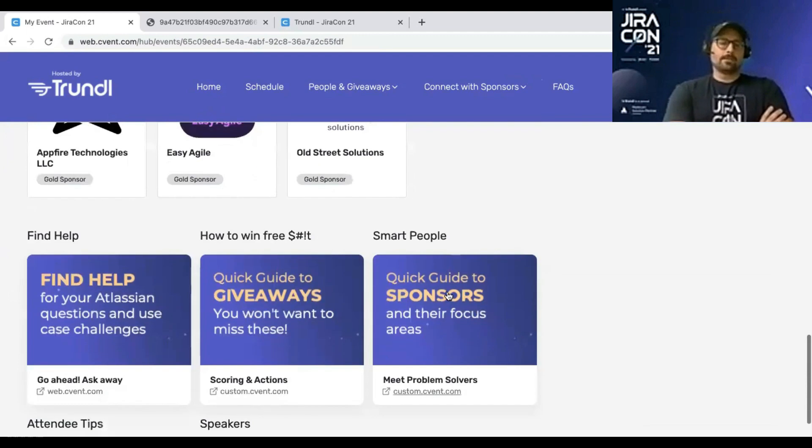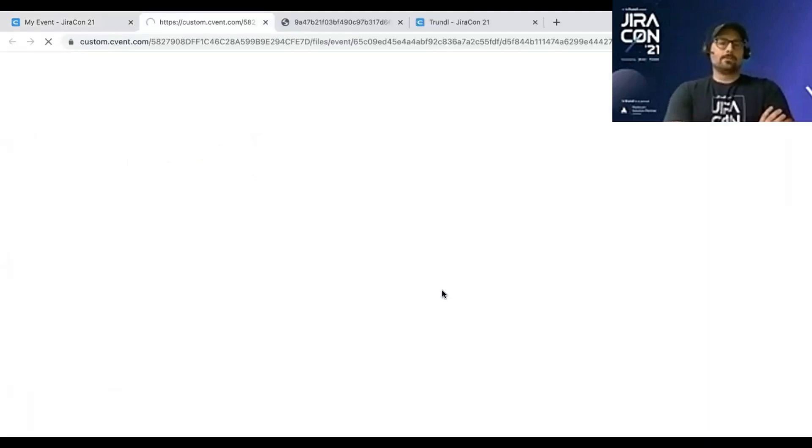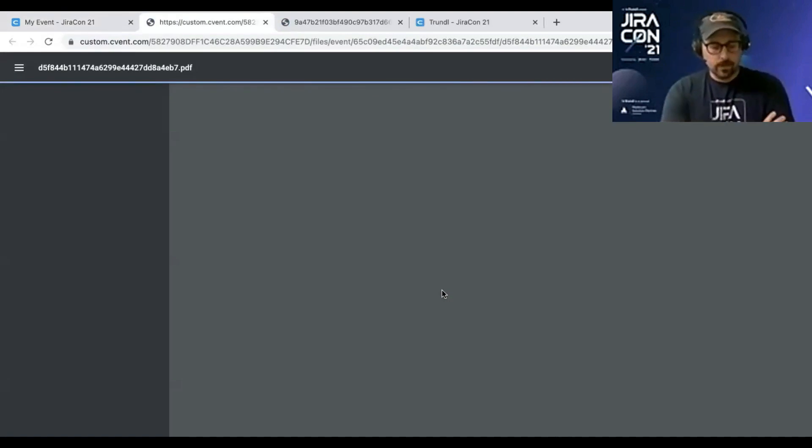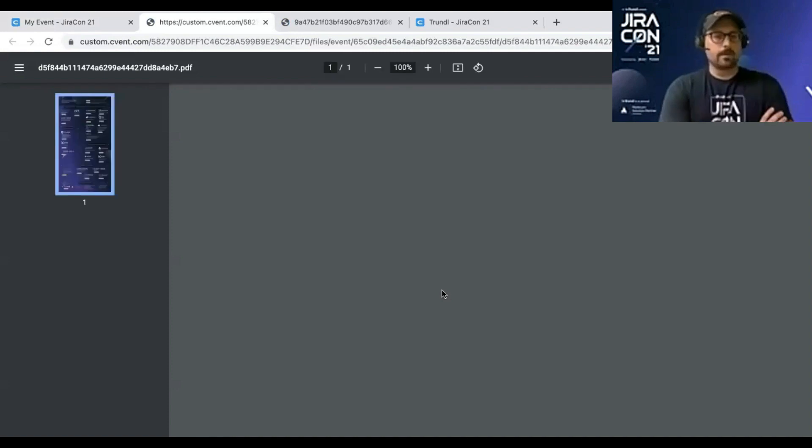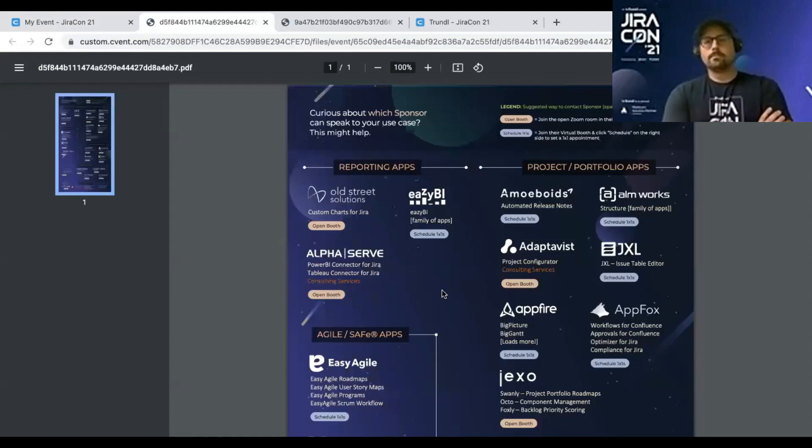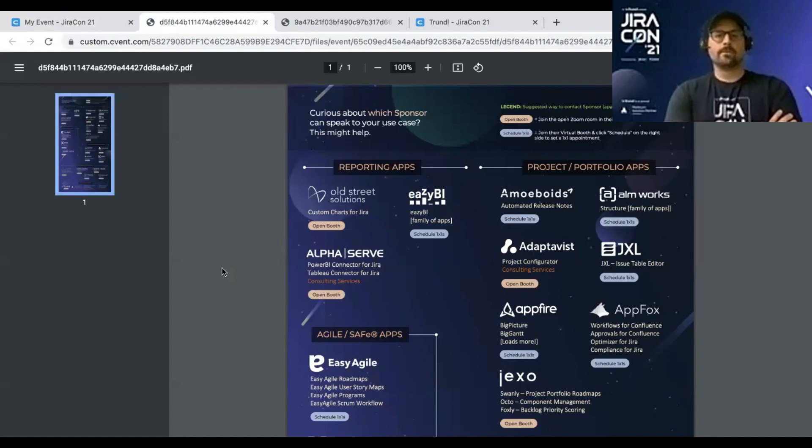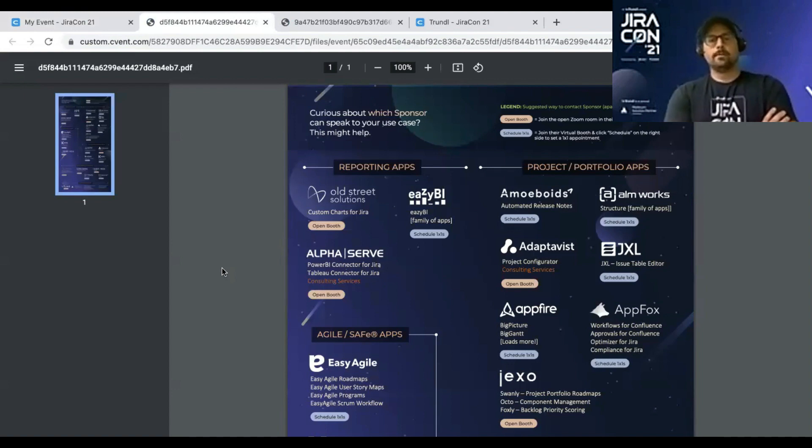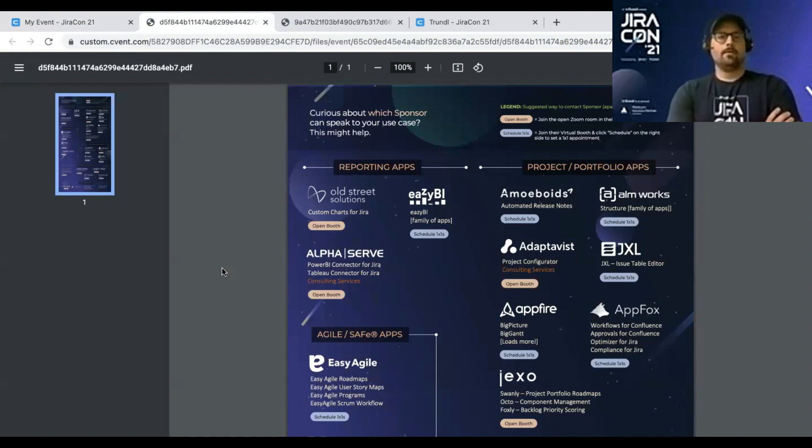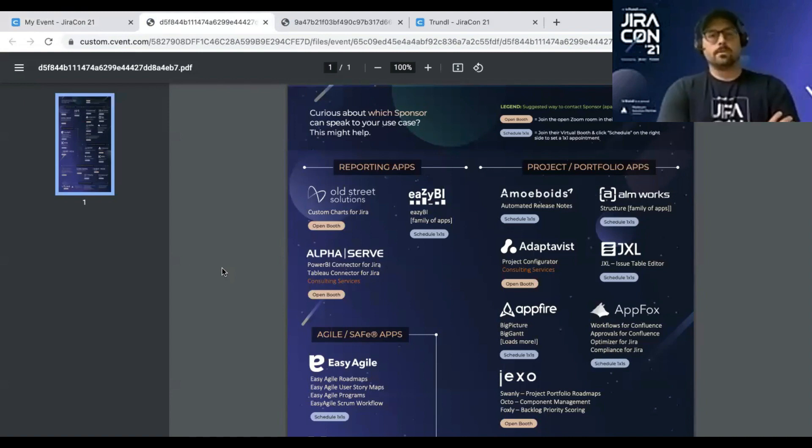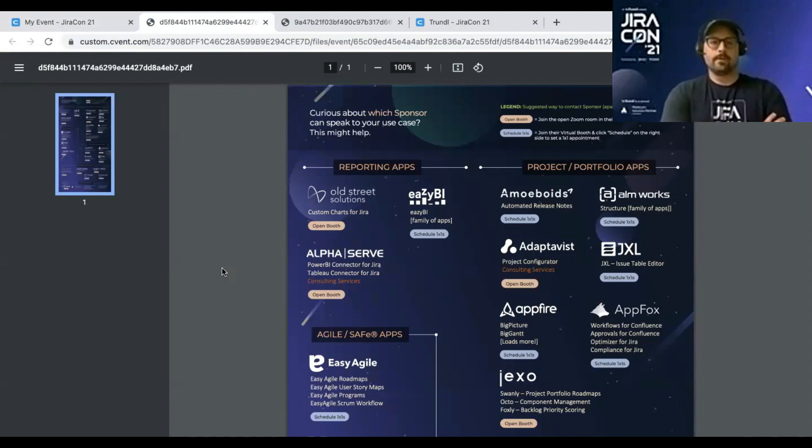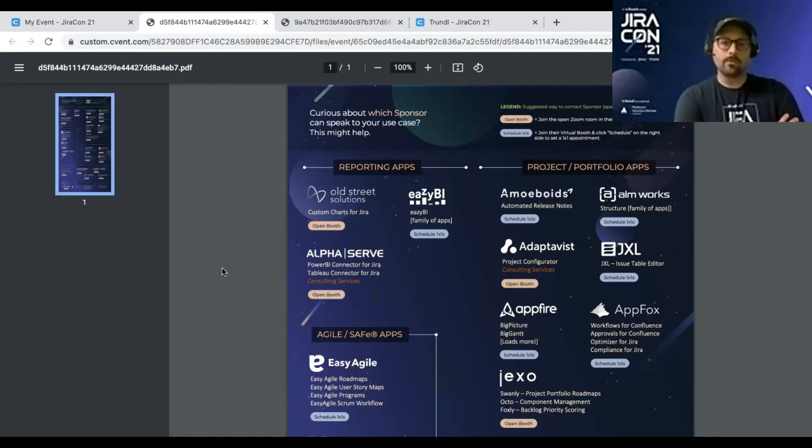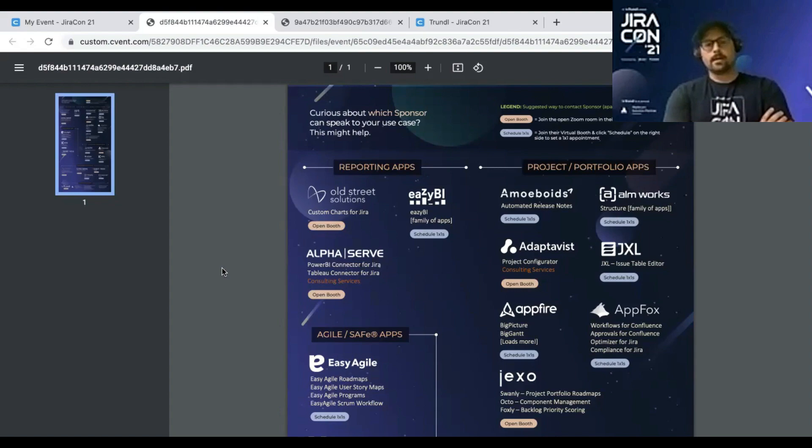The quick guide to sponsors helps folks understand what sort of focus areas the sponsors specialize in. So for example, reporting. If you have certain reporting challenges with Jira, we would recommend you talk to Old Street Solutions, EasyBI and AlphaServe. They have products in the marketplace. They have some speaking sessions that are focused on that. And this guide is meant to help you with that.